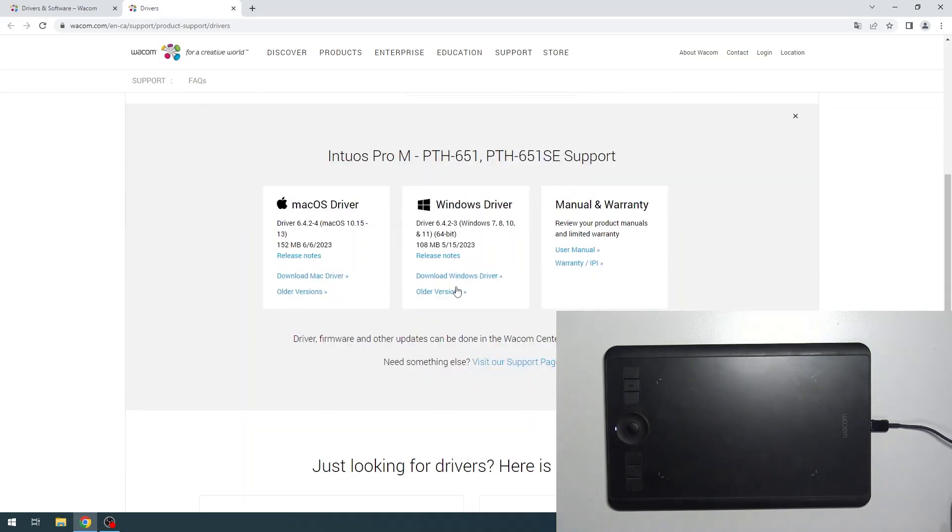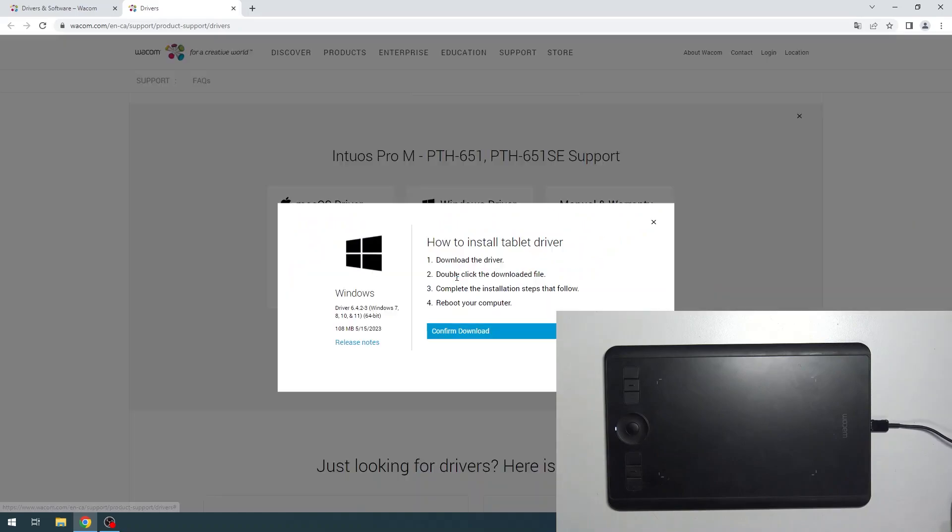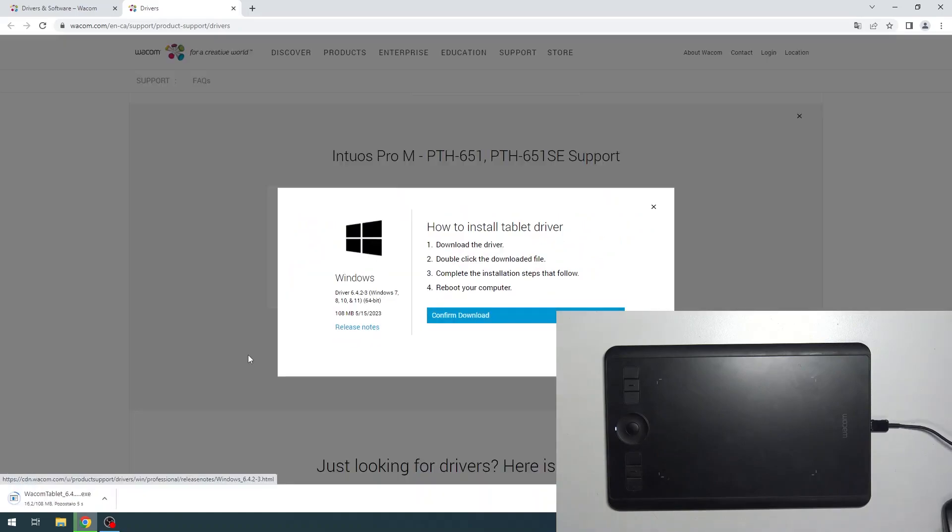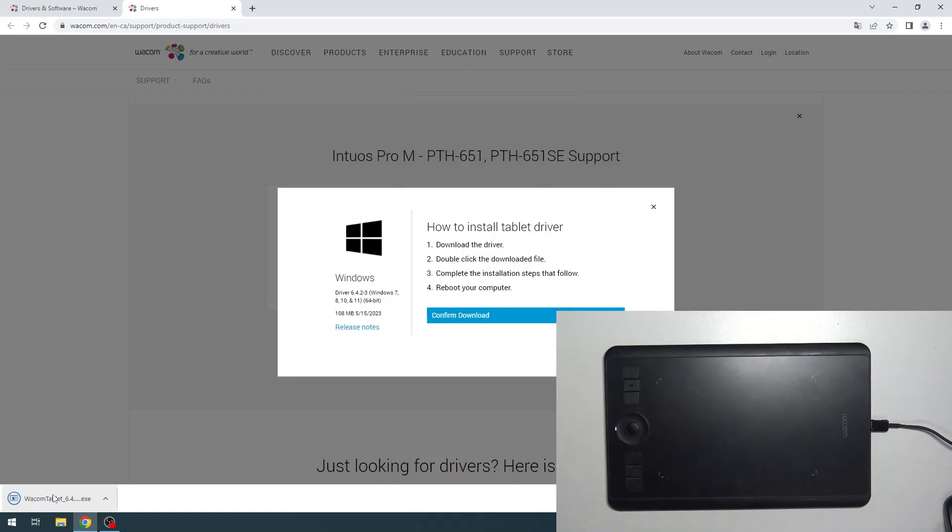I need to download the Windows driver because this is a Windows device. If you have a Mac OS device, you need to download the Mac OS driver. Wait until it downloads and then open the downloaded file.